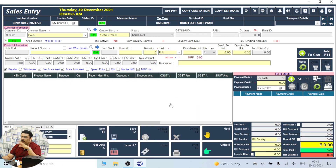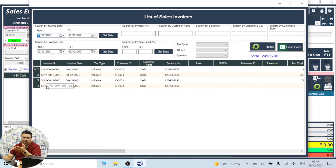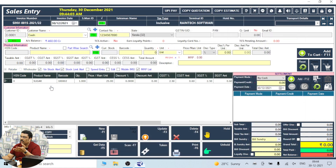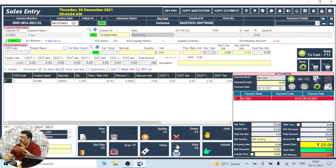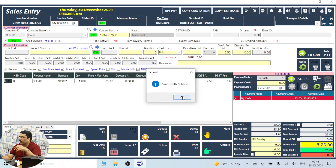That means the bill will not be there anymore. You can see the Get Data — it now shows 4 items. The 4 bill invoices are listed, so the last item is also deleted. It is deleted in a simple way.